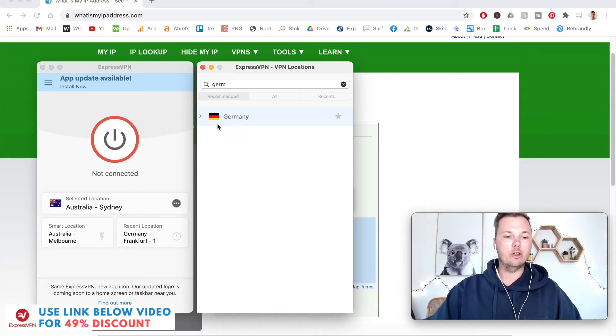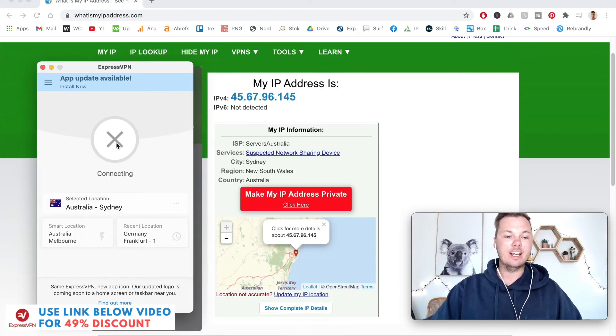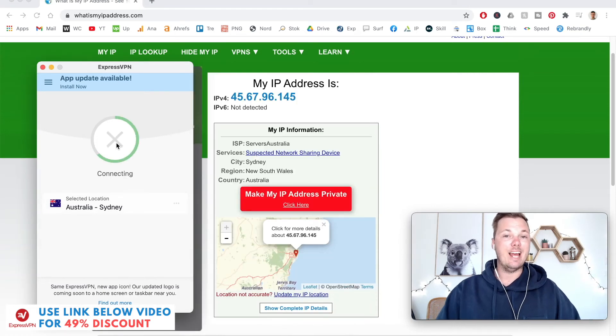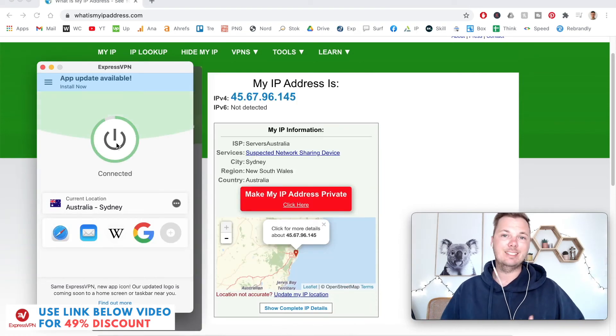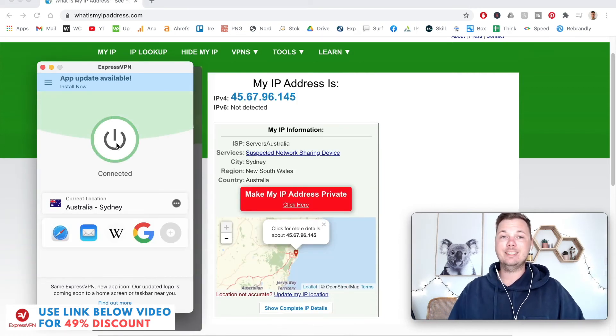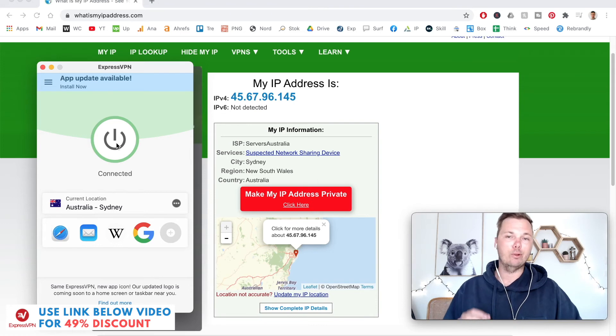Once I've selected the location, I can press connect. It really is that simple, it literally only takes a couple of clicks.